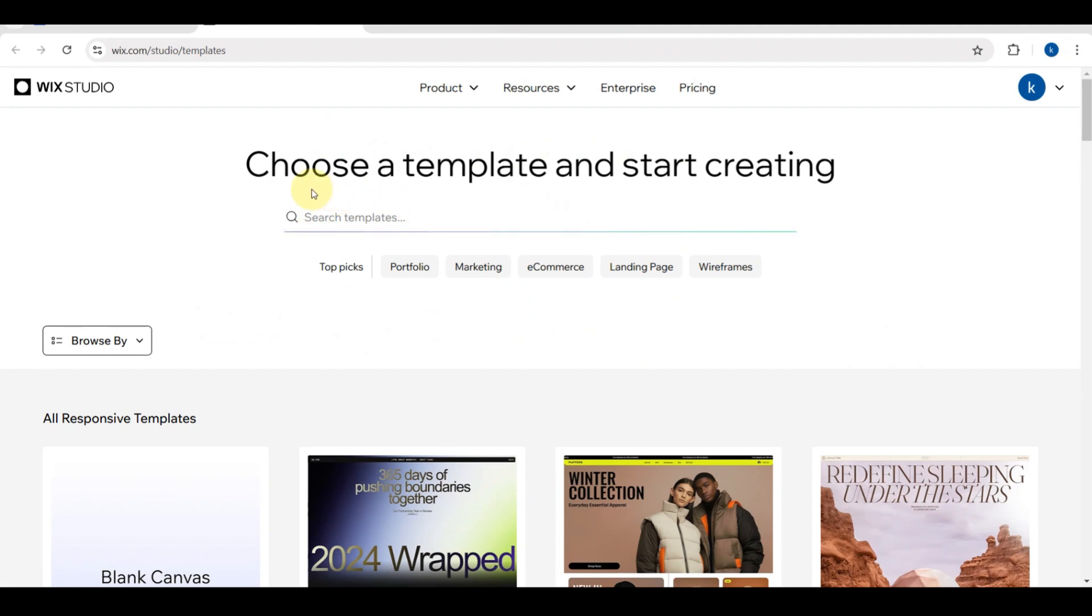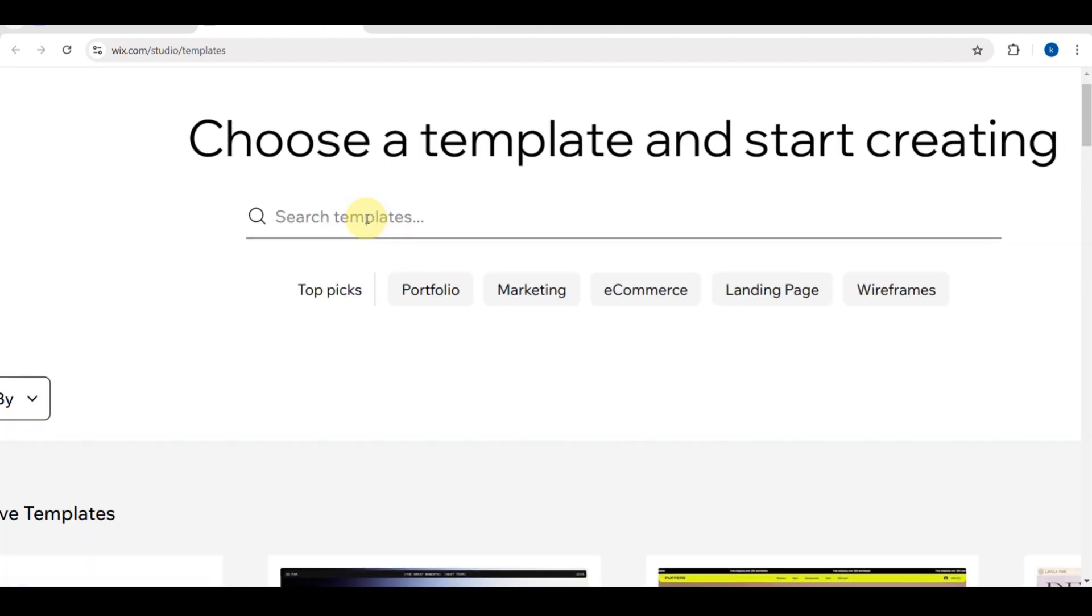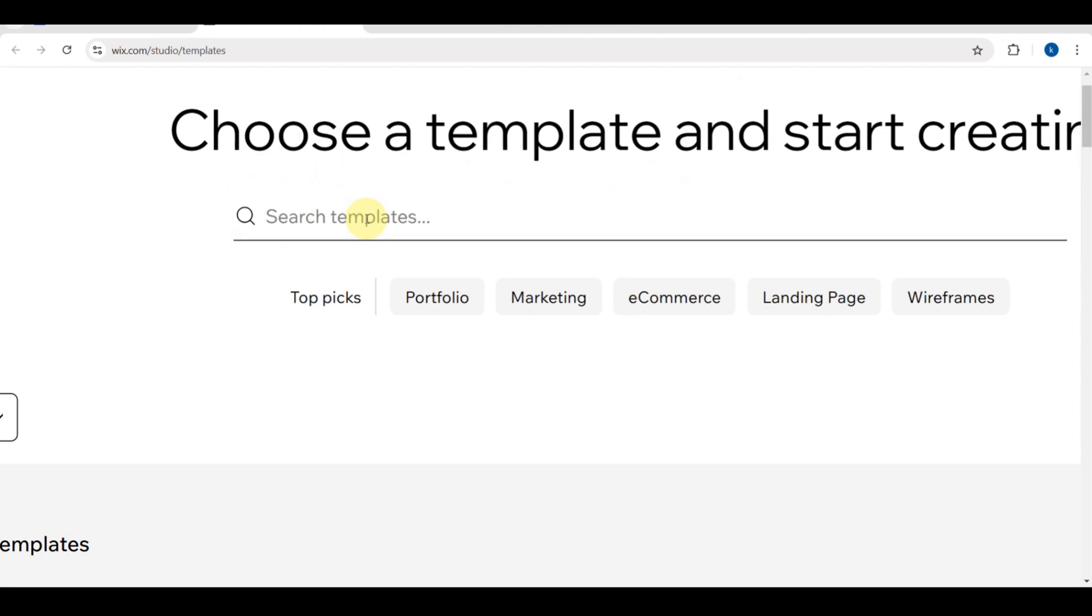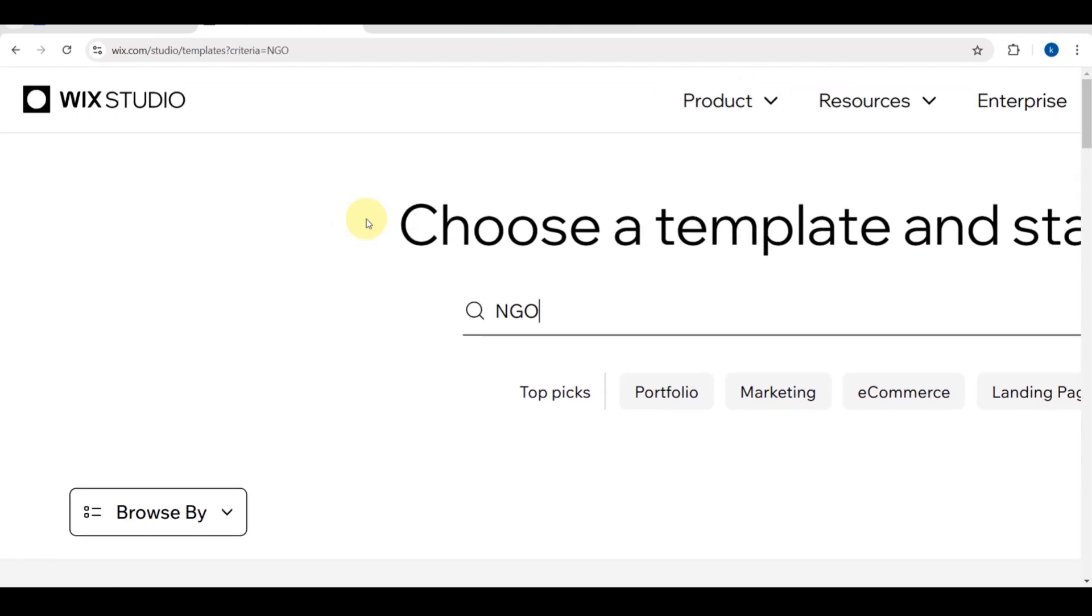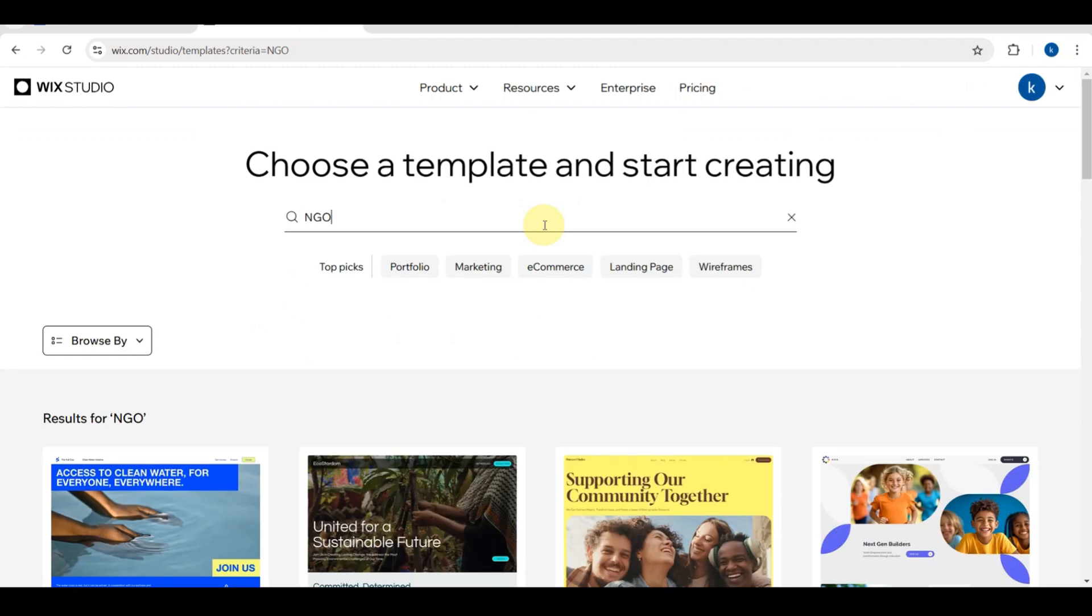You need to search for NGO, non-profit, or charity to see options tailored to your needs. The templates designed for NGOs typically include sections for your mission, team, donation options, and events. For this tutorial, I'm going to search here.